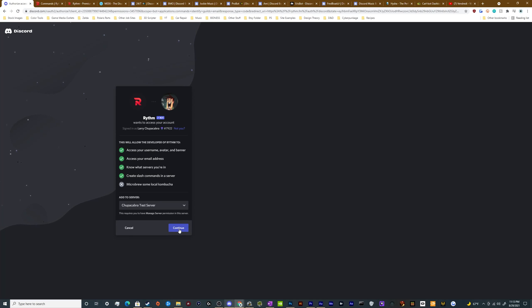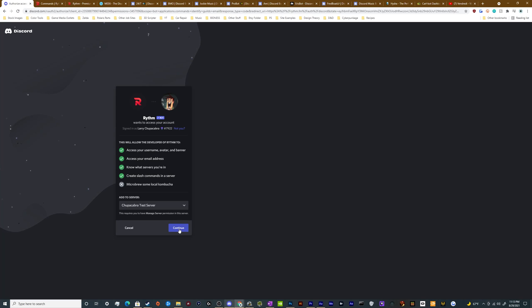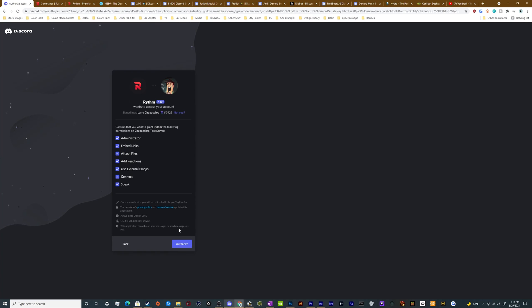If you don't see your server and you know you have the ability to invite bots to it because you're an admin or you're a server owner, but it's still not working correctly, you might need to switch browsers, clear your cache and your cookies and everything and then try it again. So I'm going to click continue and then it's going to ask me if I'm OK with this bot having all of these permissions.